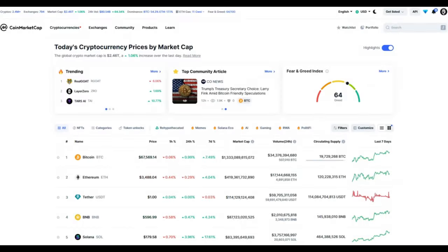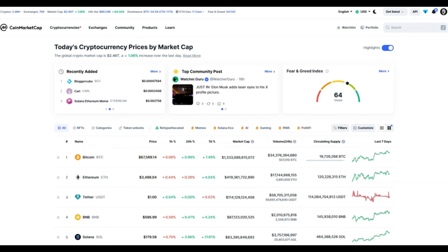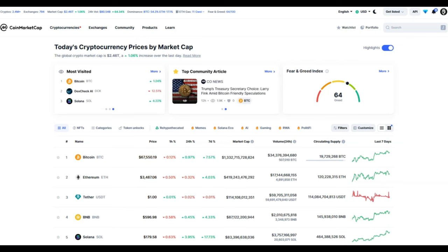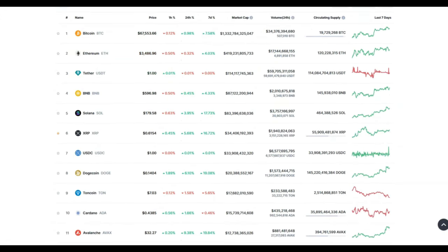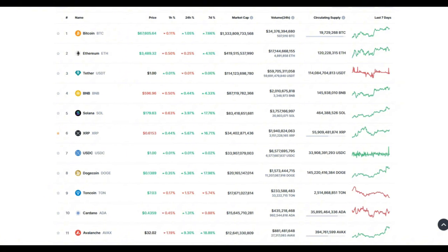Looking at CoinMarketCap, once again nothing interesting happening here. Bitcoin at 67k, Ethereum just below 3.5k, and the rest of the market is pretty much ranging. But one thing I would like to add here is that this is an amazing DCA-ing opportunity. You can buy your favorite cryptos for a discount.